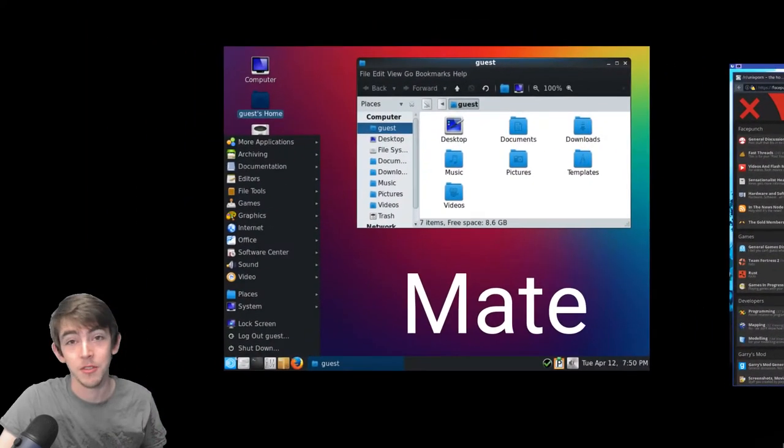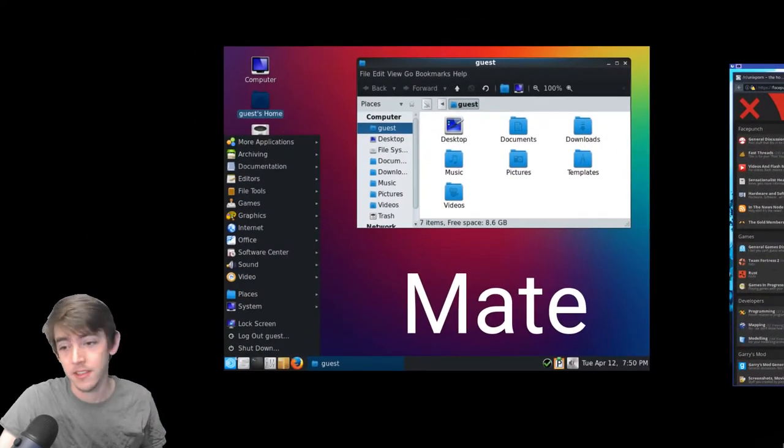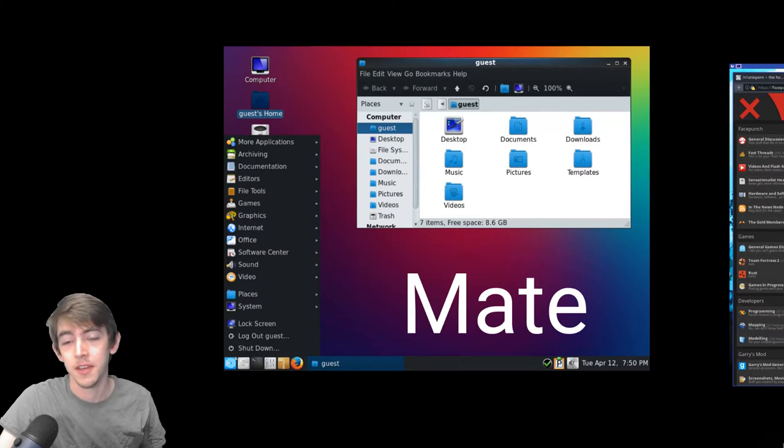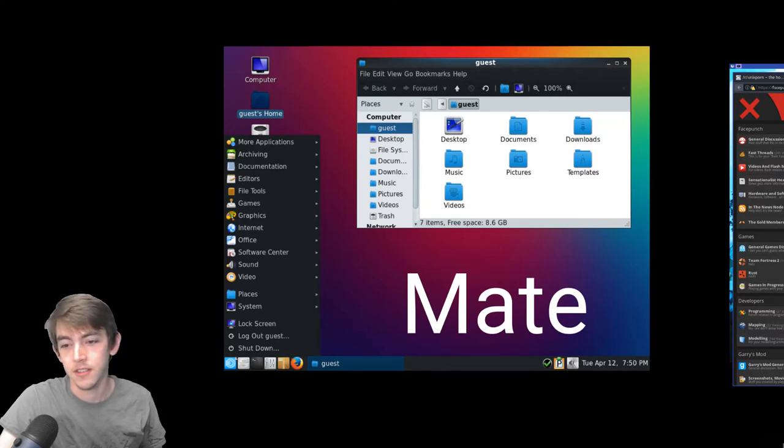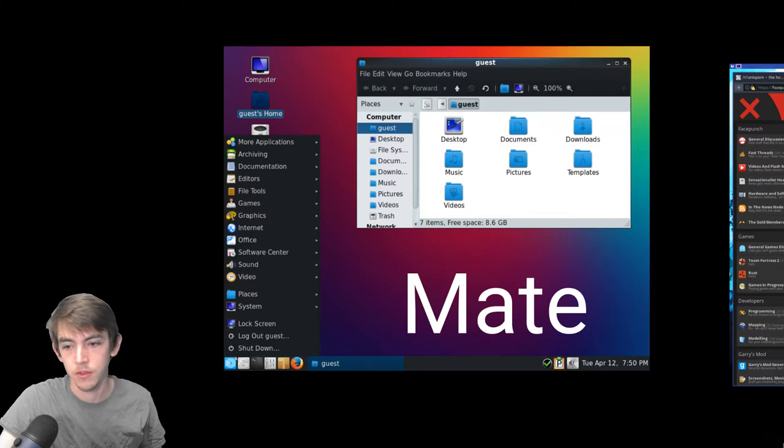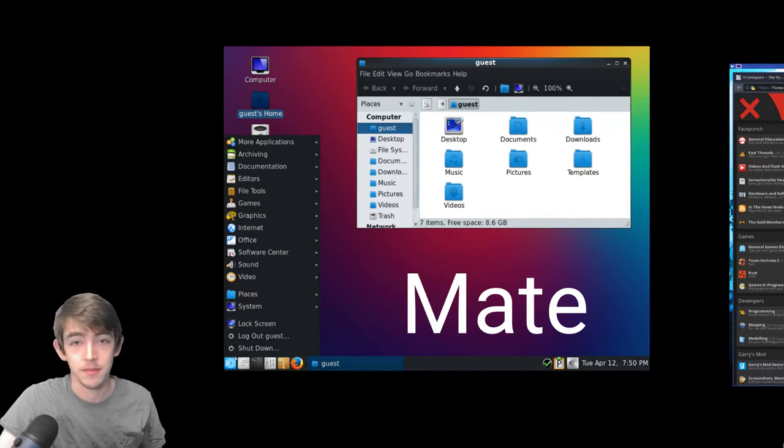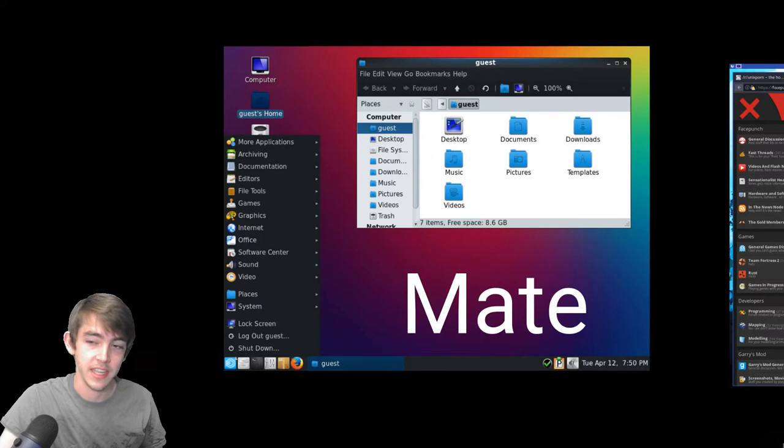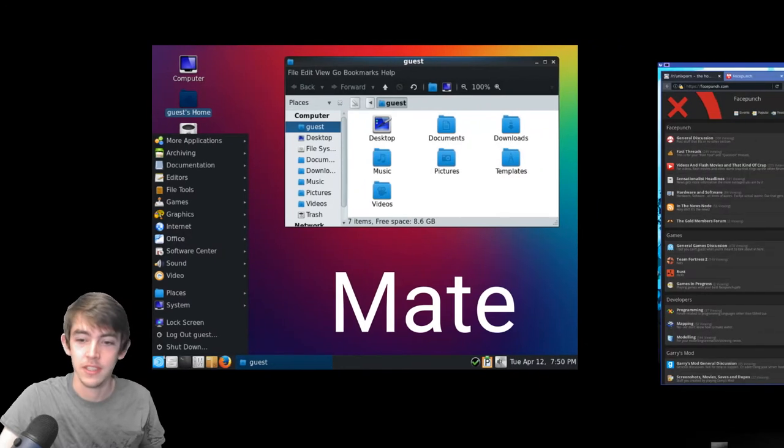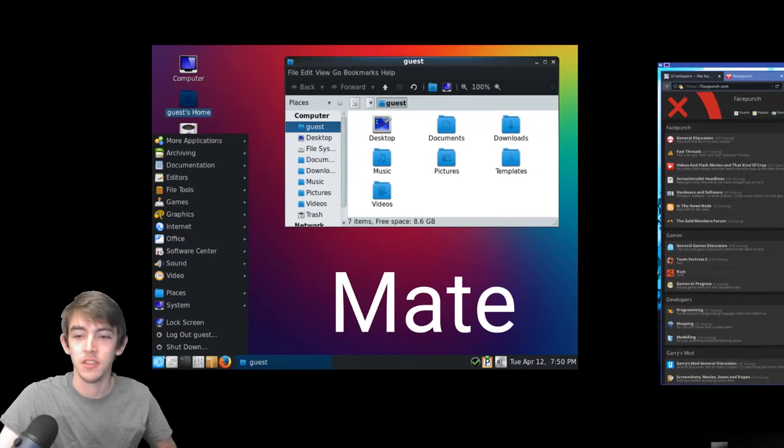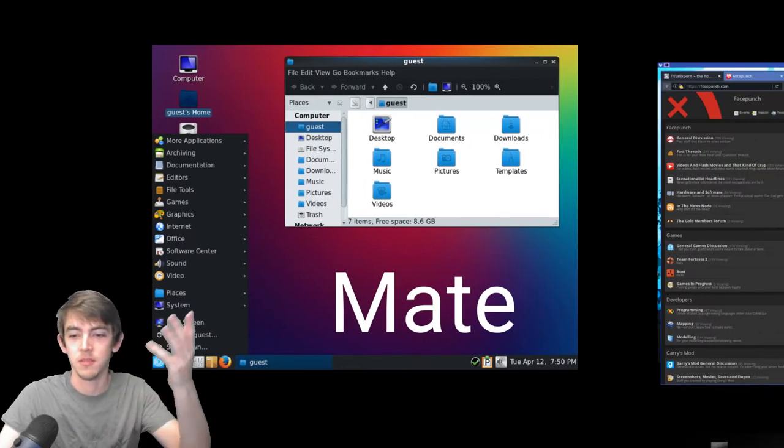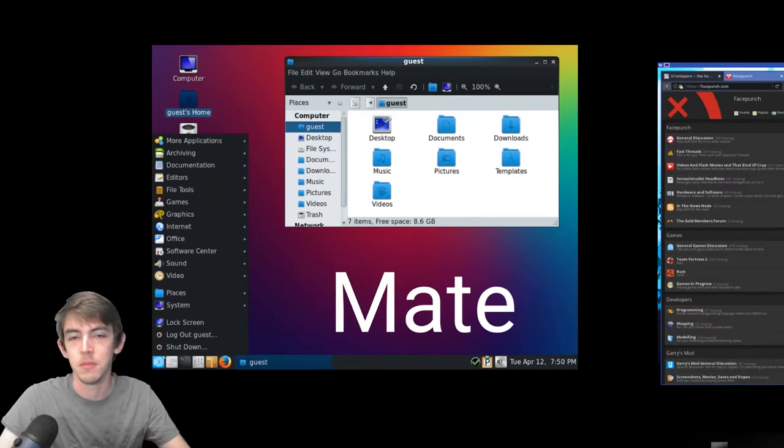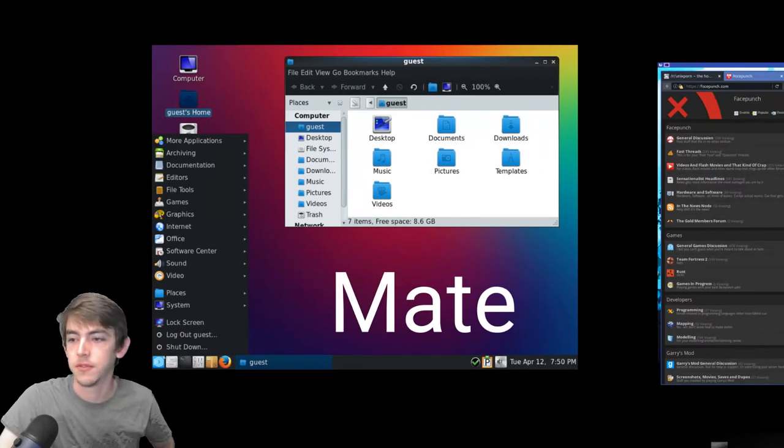Matei is another desktop environment. This is my favorite. It's also kind of the old style menu launcher. It's very customizable and uses the GTK stack, which is just what it uses to display its menus and stuff.